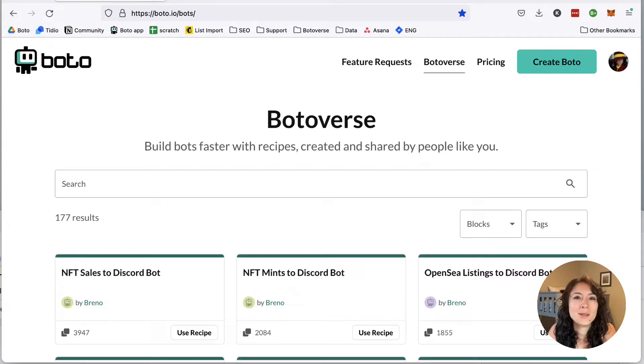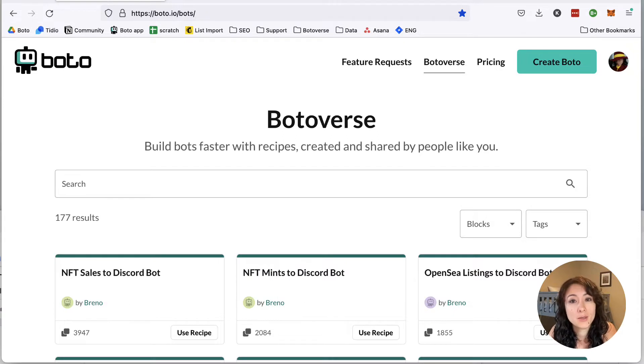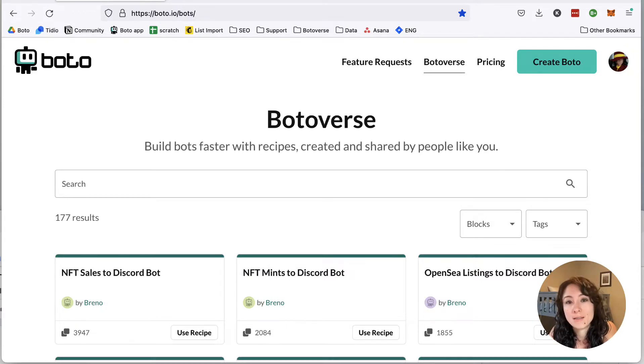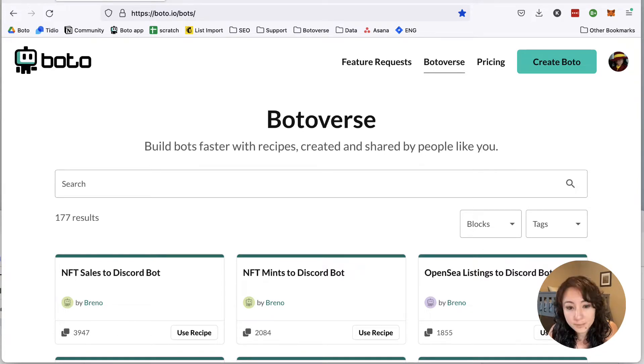Hey everyone, Crystal from Boto.io here, and today I'm going to show you how you can easily set up three bots to help you promote NFTs on Twitter. And these three bots are all no-code bots, just drag and drop.